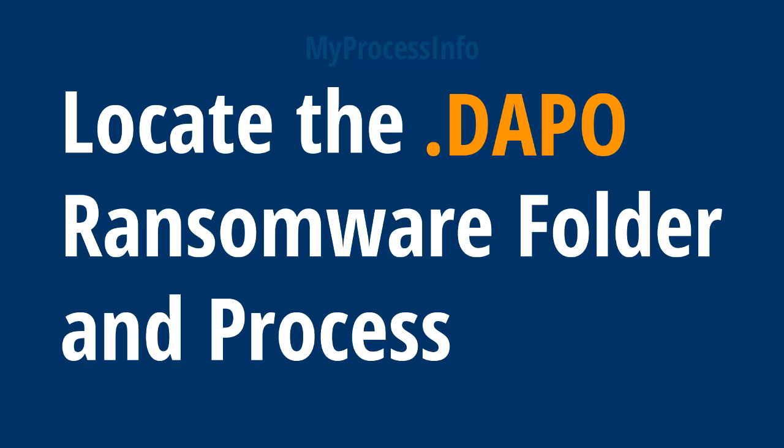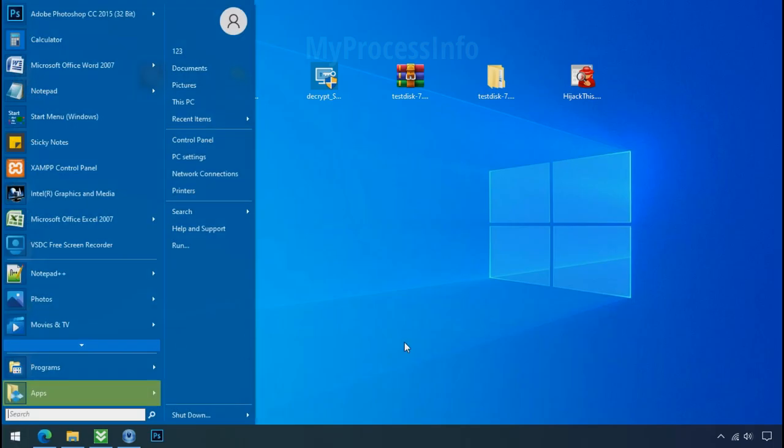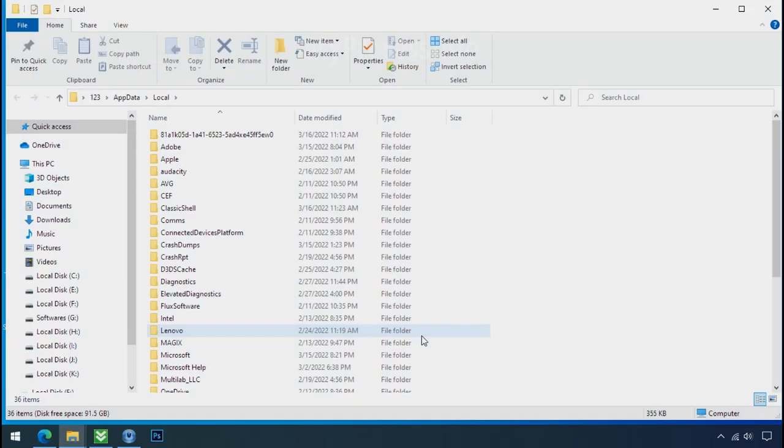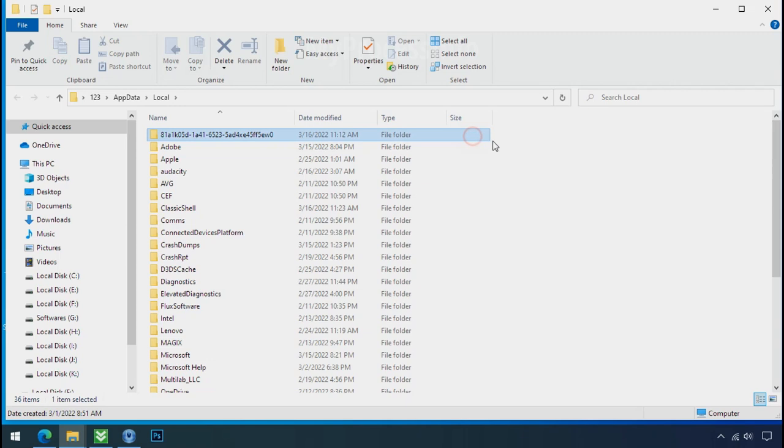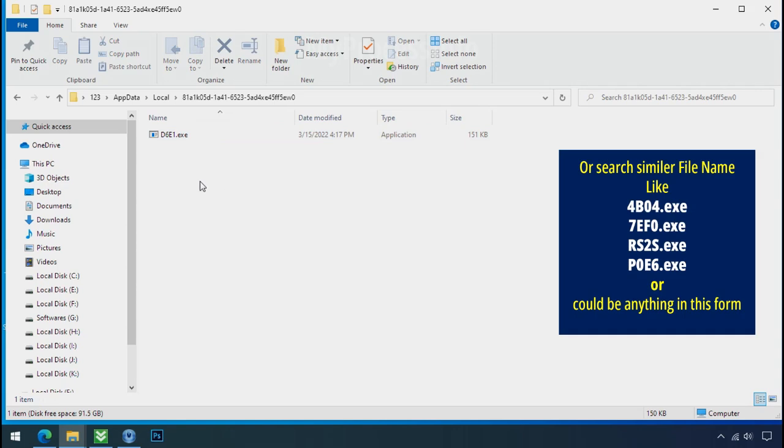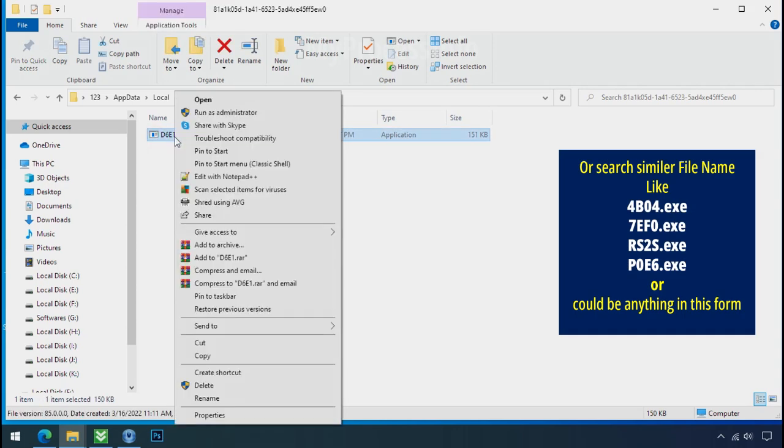Locate the ransomware folder and process. To locate the ransomware folder and process name, go to start, type local app data, and press enter. Local folder will open. Now search for the random number folder name. Your folder name randomly could be anything. So open it. Check the similar or random filename in your folder and try to delete it.